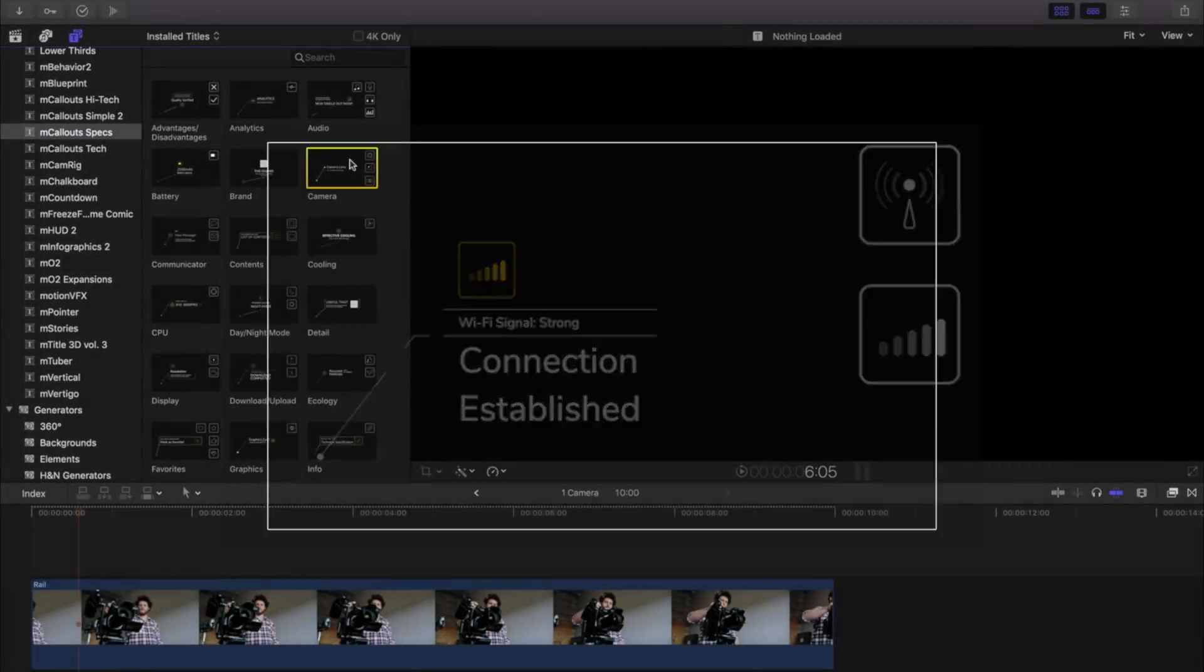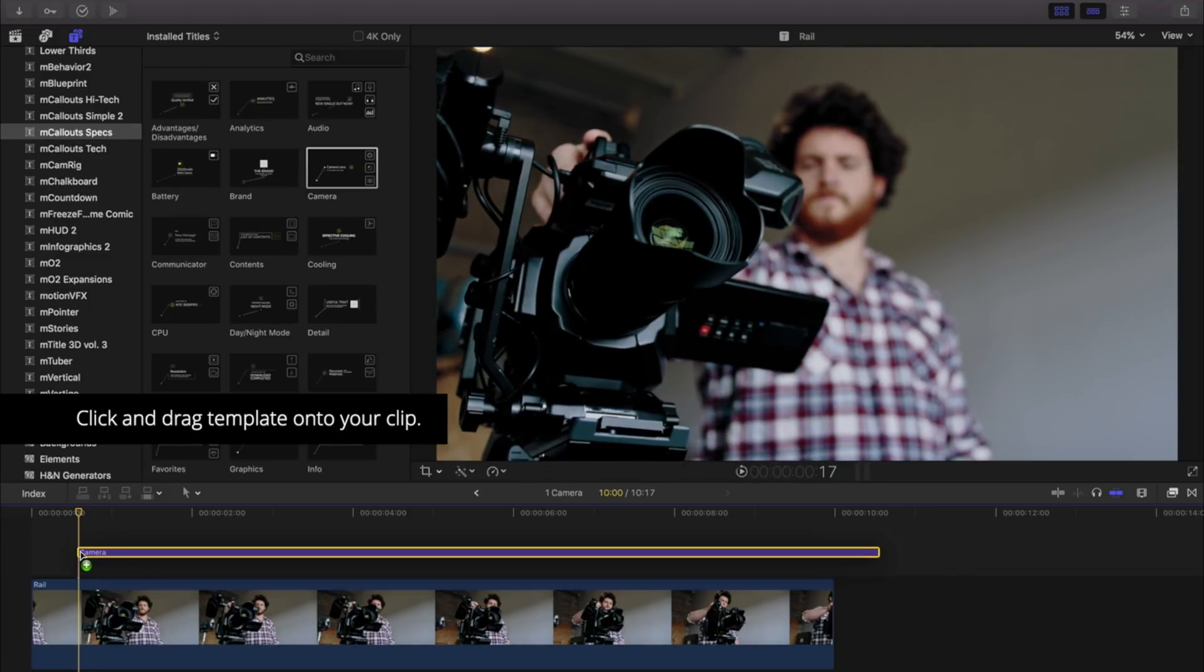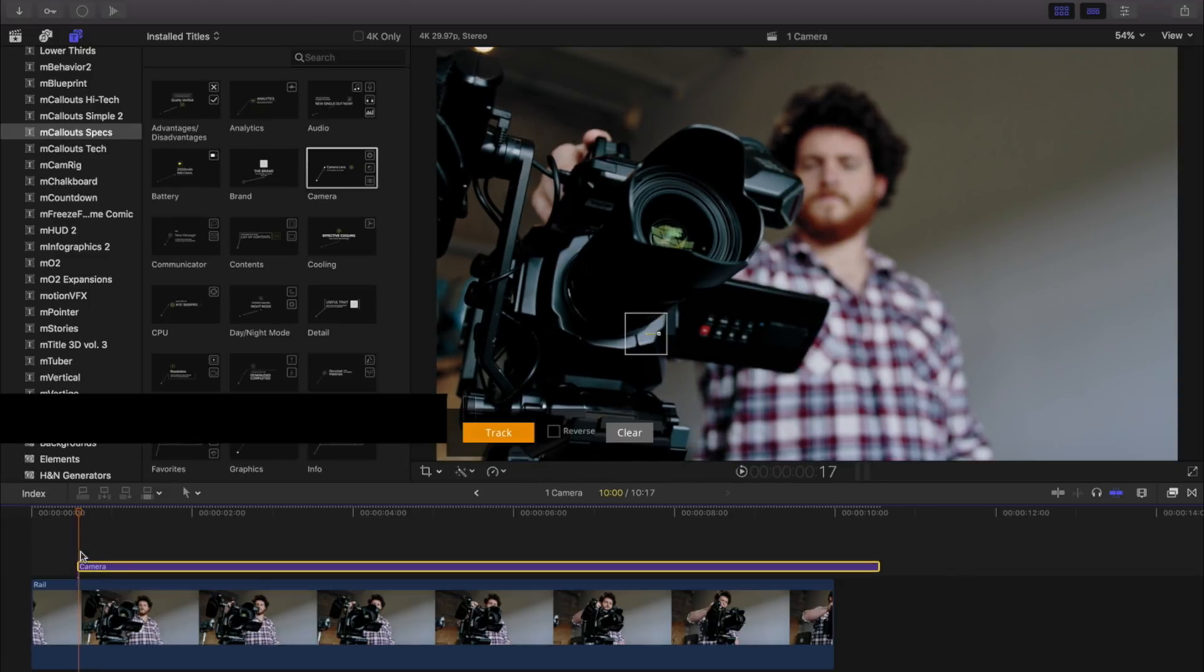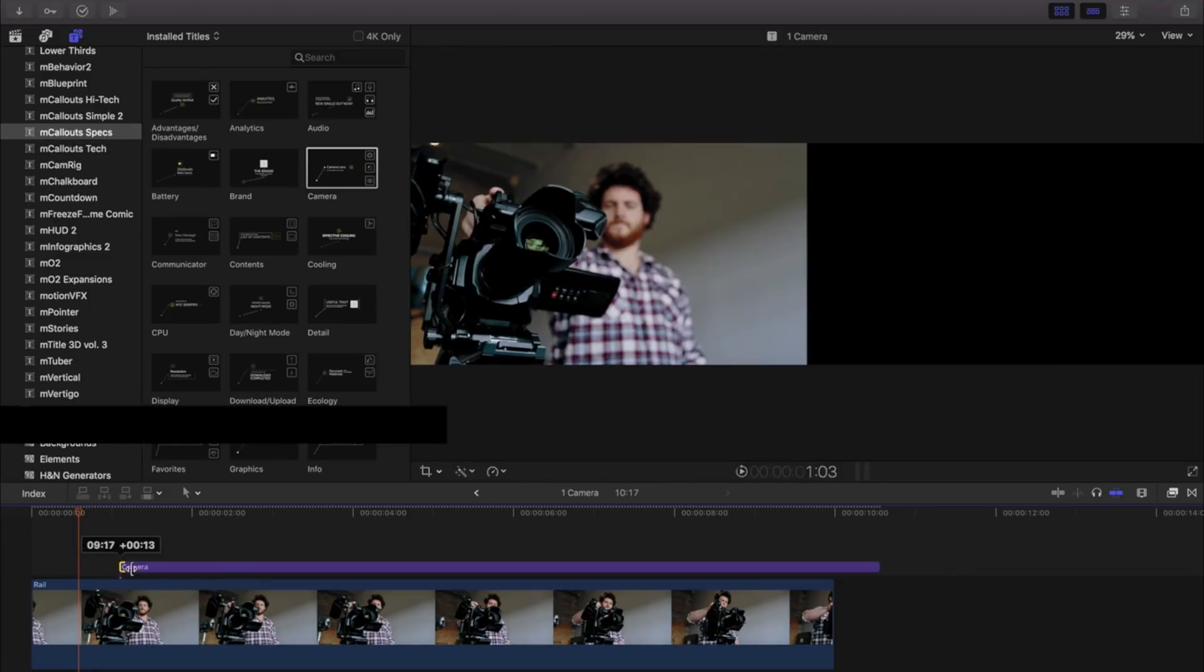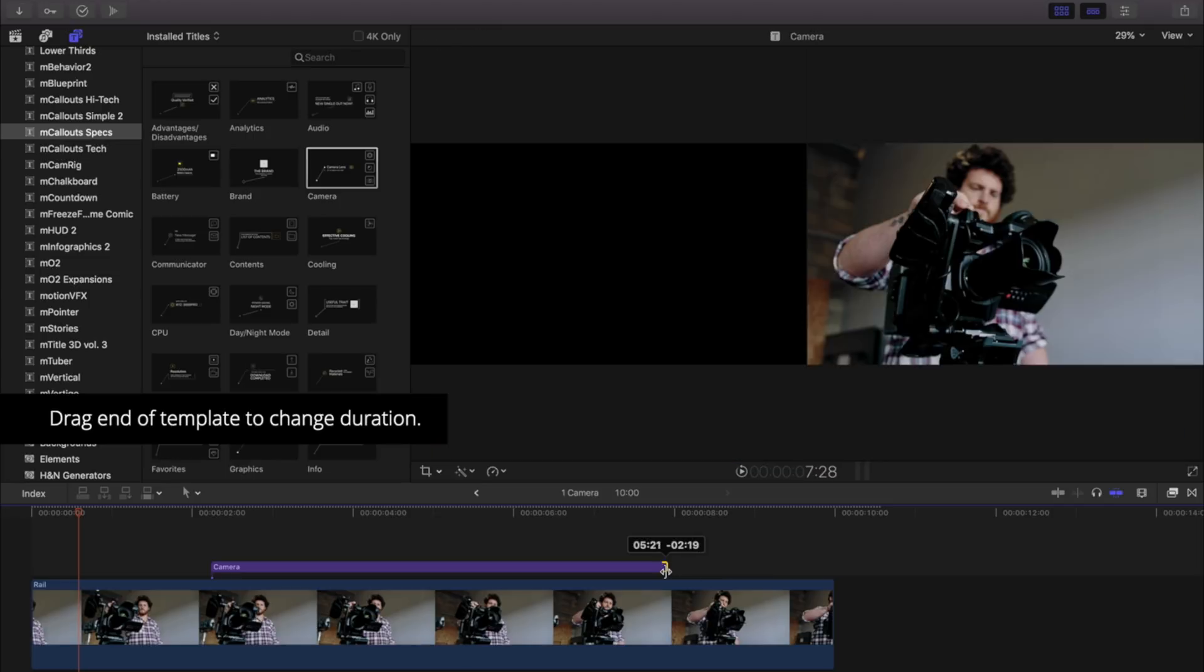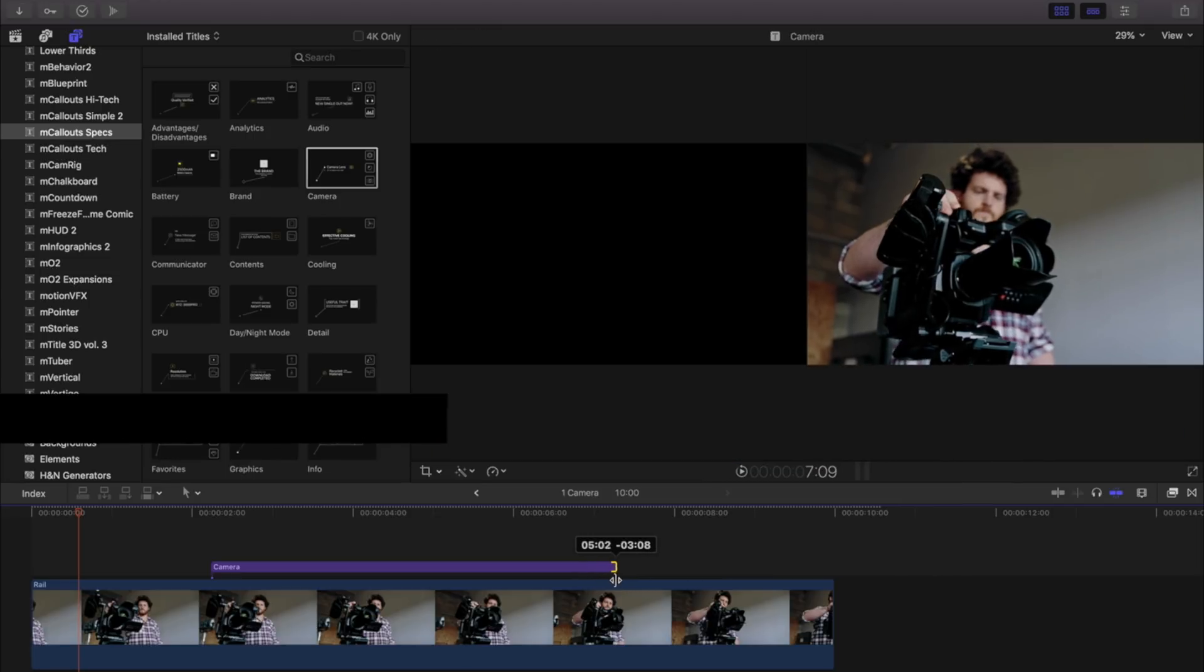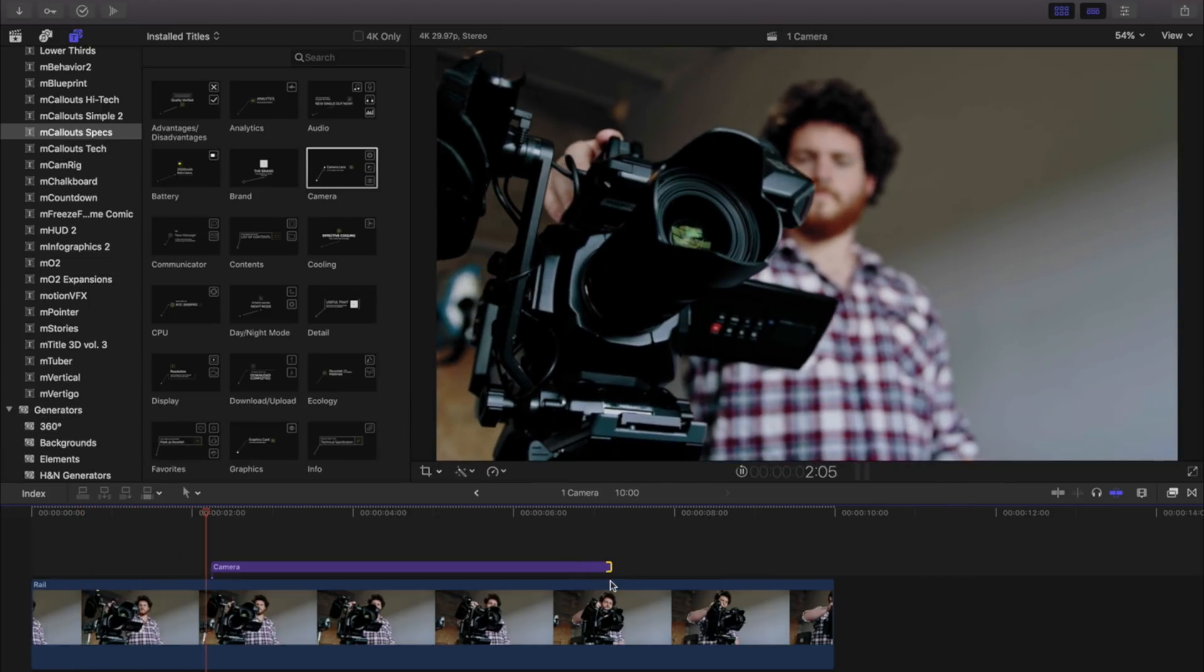To use any of the title templates, select it and drag and drop it onto your timeline. To change the duration, simply drag the end of your clip. Play back your timeline to preview the animation.